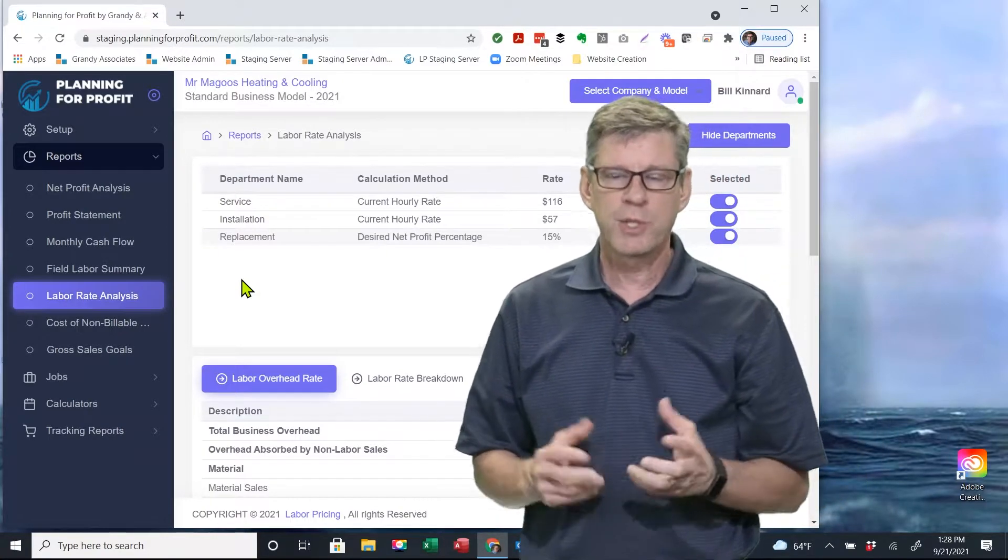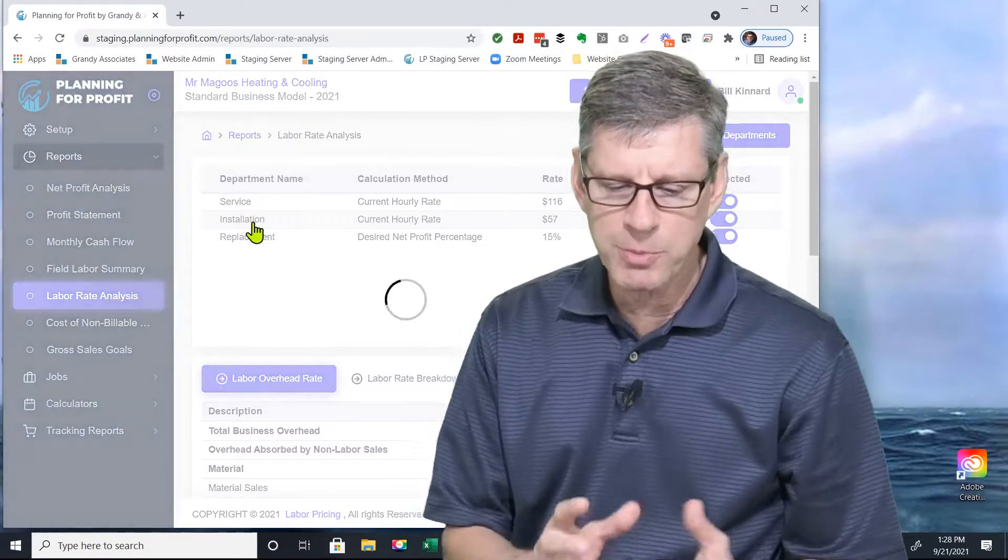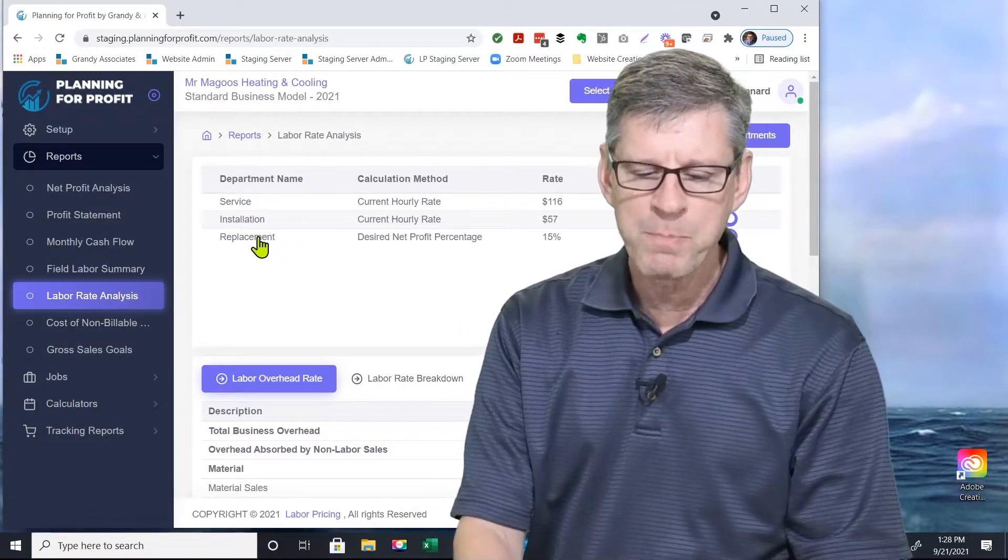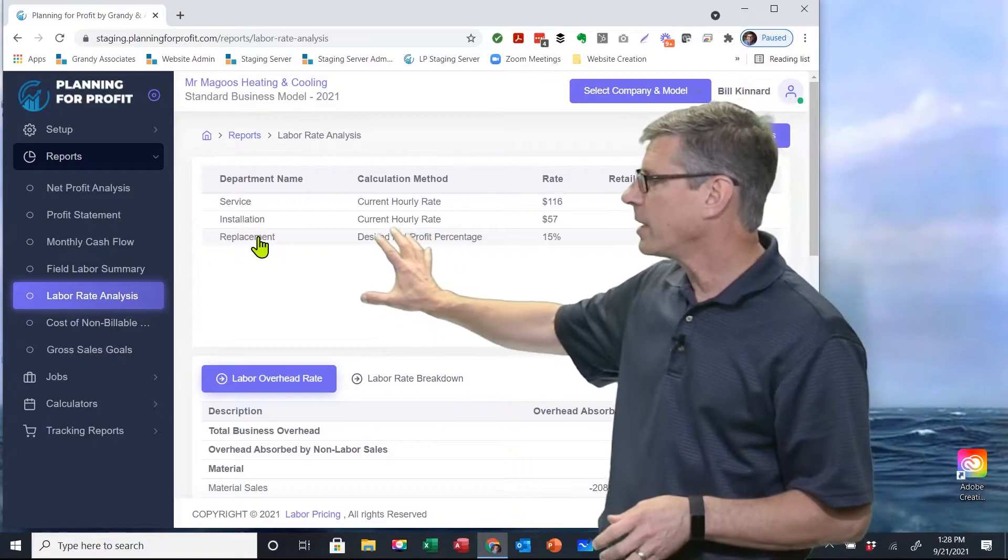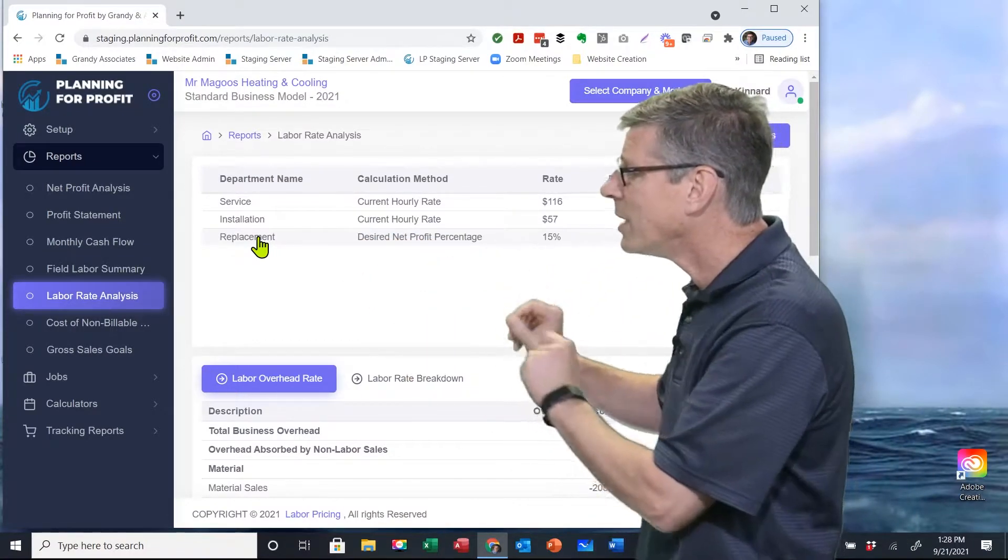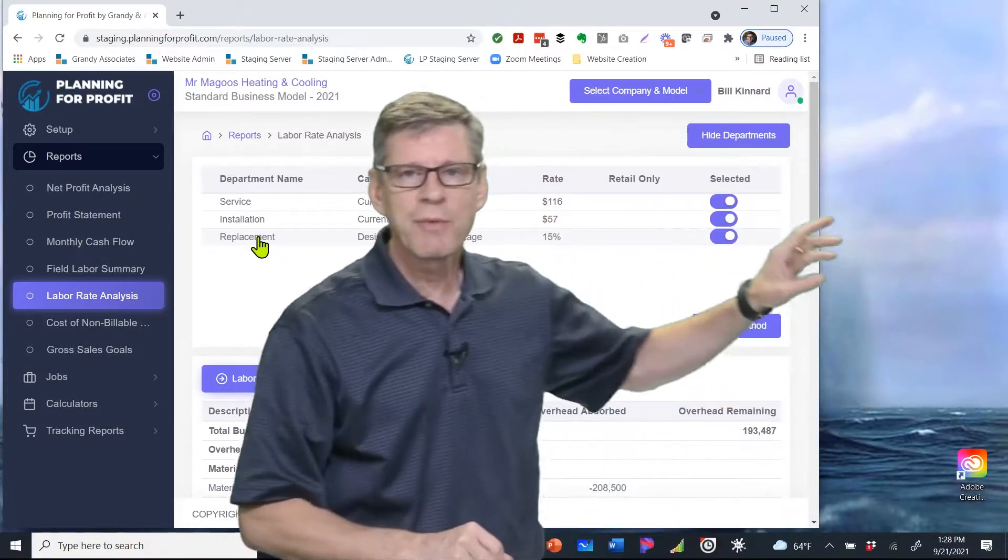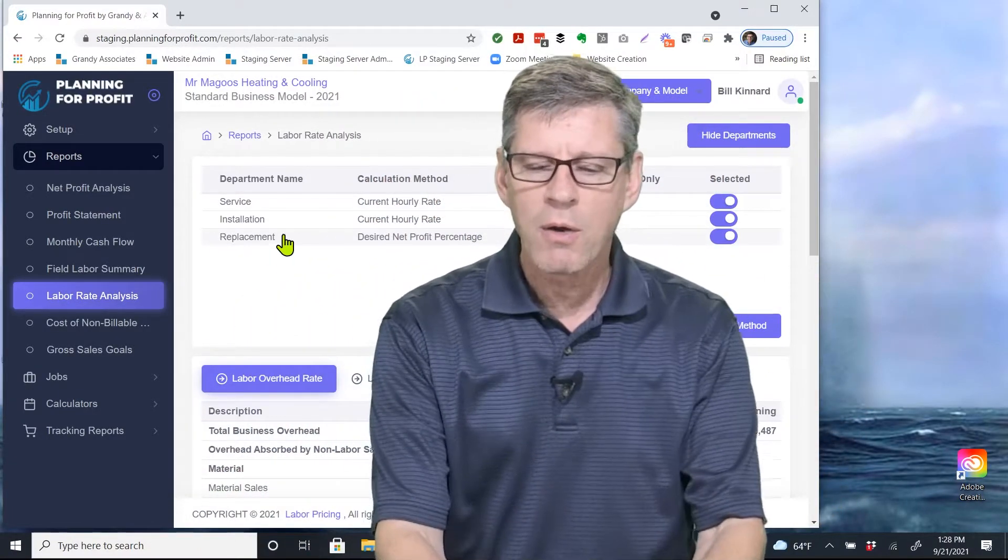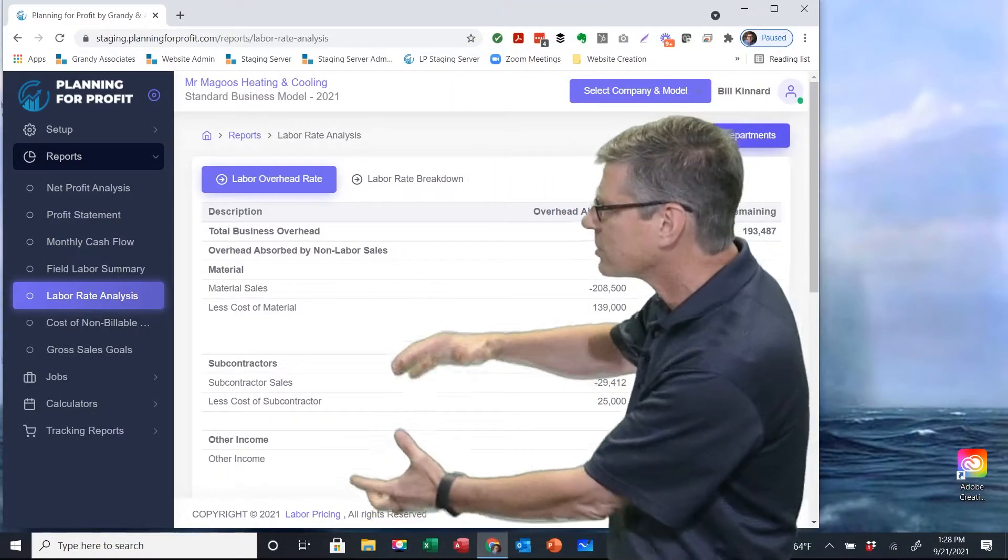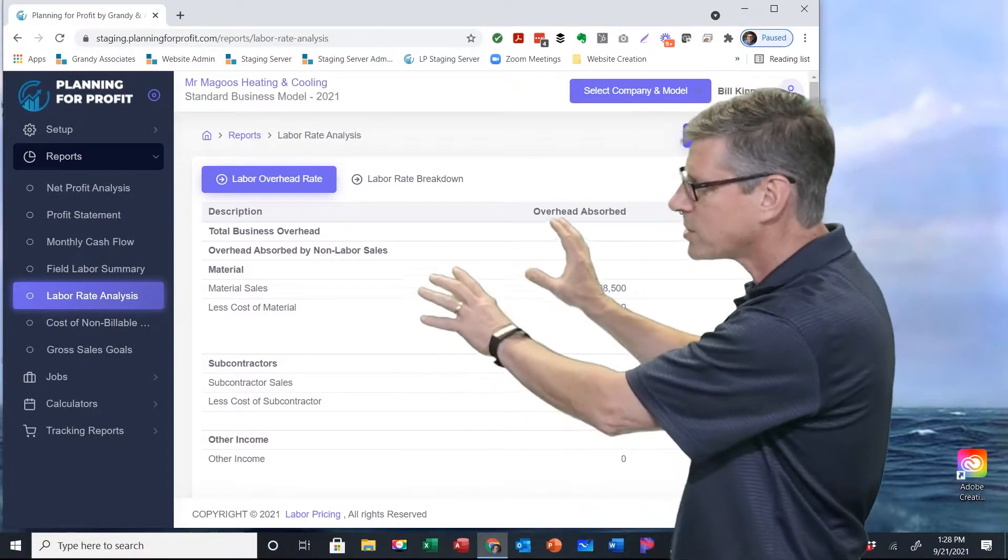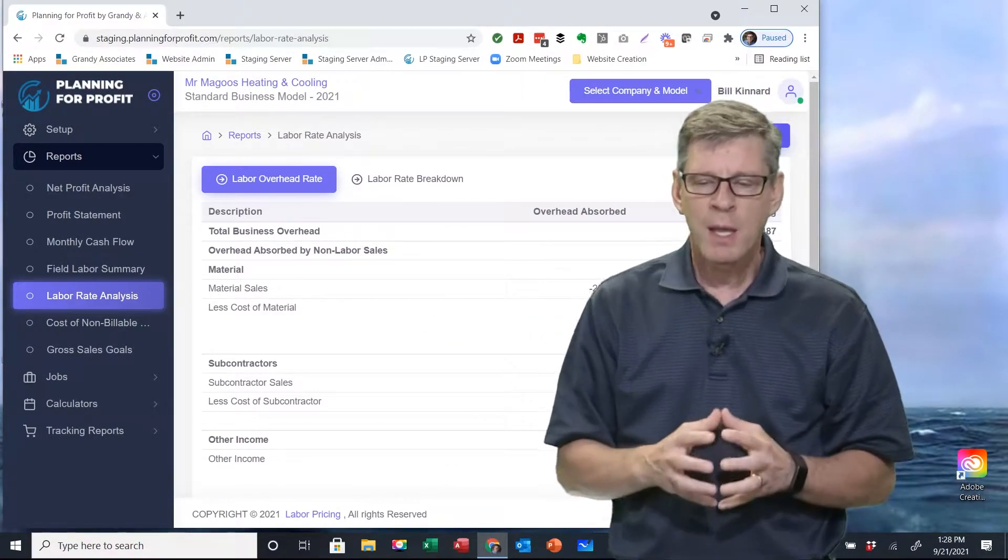In this particular case, I can choose each individual department and it'll pull up the data for that given department. We're going to take a look at a replacement department in this particular company. Just for simplicity's sake on the screen, I'm going to hide these departments once I have that set. We've got the hide department icon up here in the upper right-hand corner. All that does is collapse that department section and bring the body of the report right here.